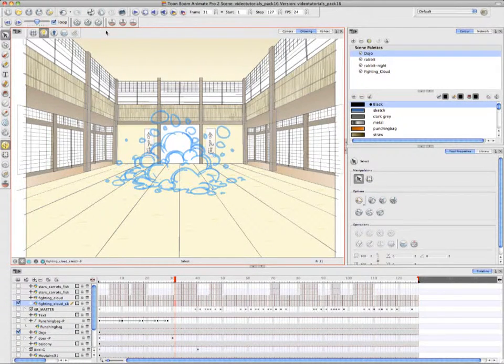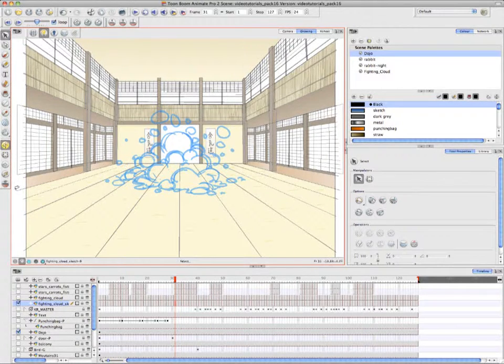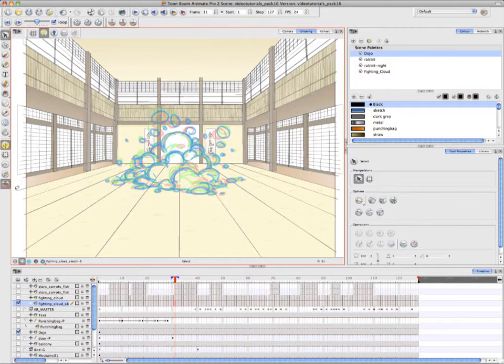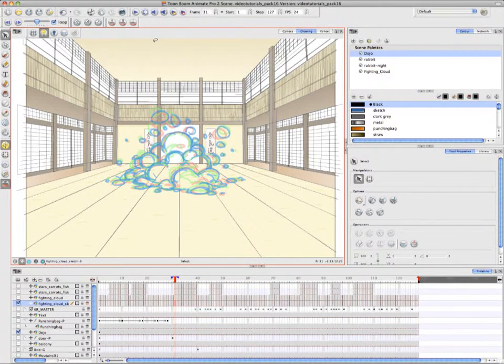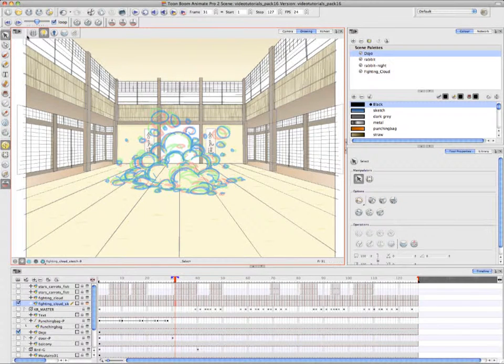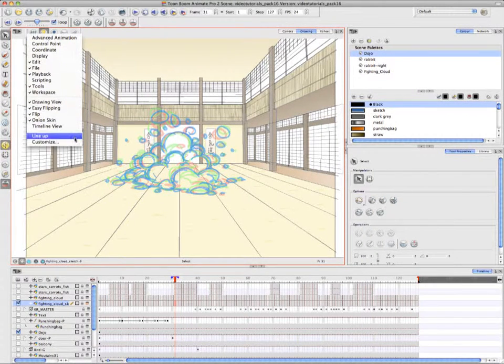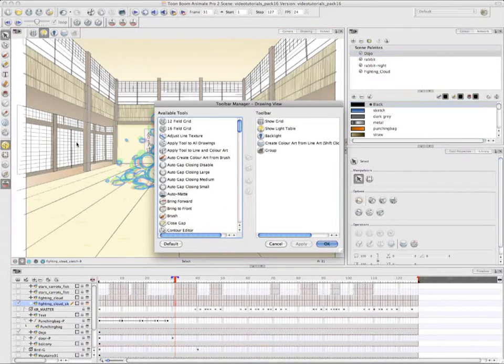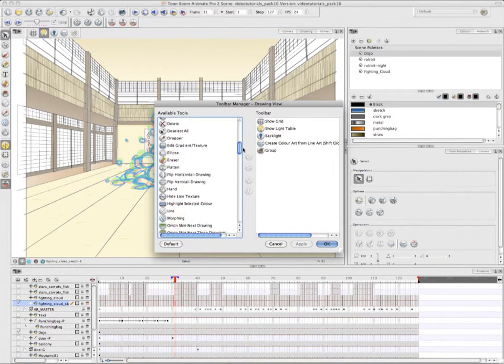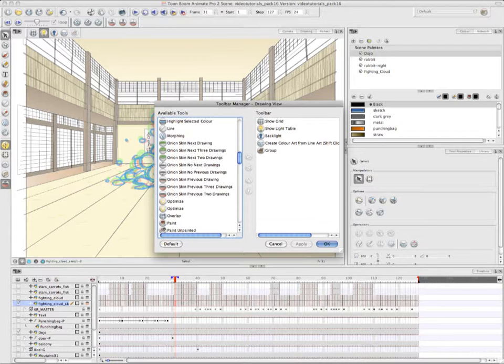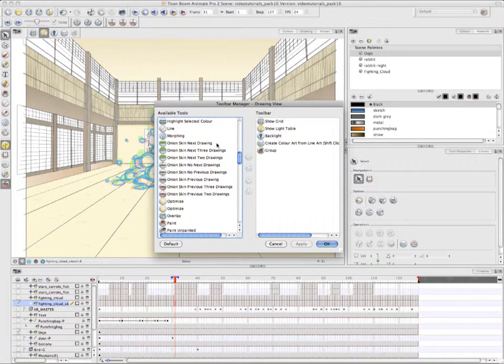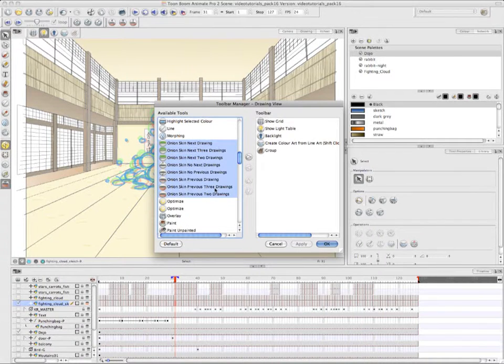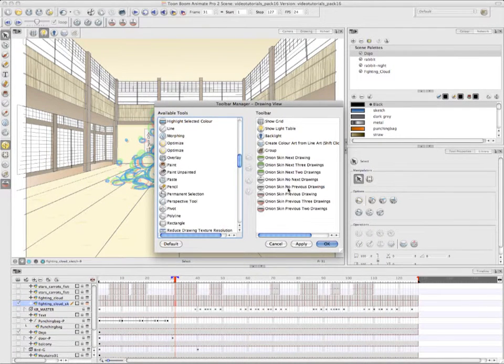Okay, so now Annie is indicating the Onion Skin Toolbar, and it works much in the same way as the Flip Toolbar, only you have to use it in conjunction with the Show Onion Skin Mode, which is located at the bottom of the left-hand side toolbar. So now Annie right clicked on the Drawing View Toolbar, and chose the menu item Customize, and here she's selecting all the Onion Skin Option buttons, and she's adding them to the Drawing View Toolbar, and then saying OK.